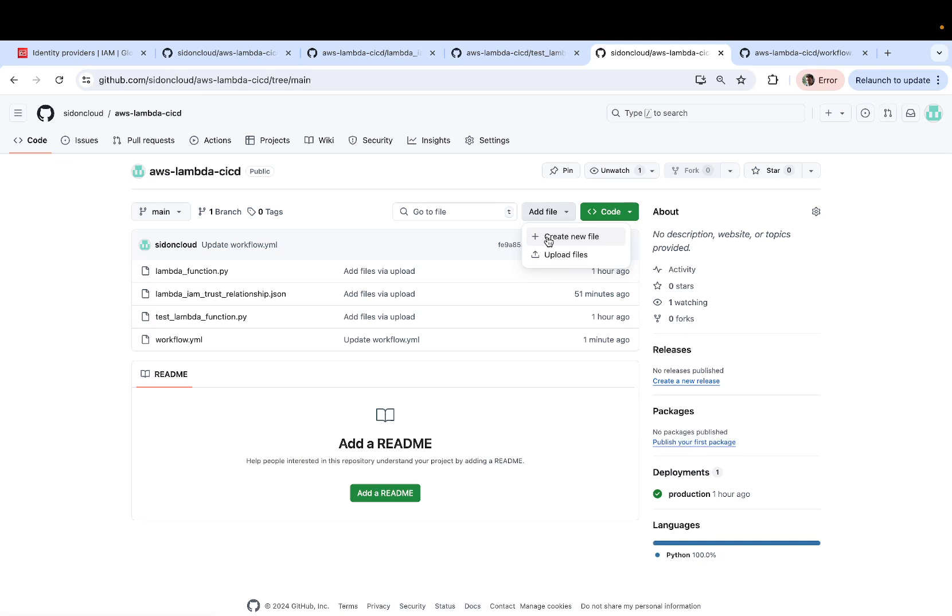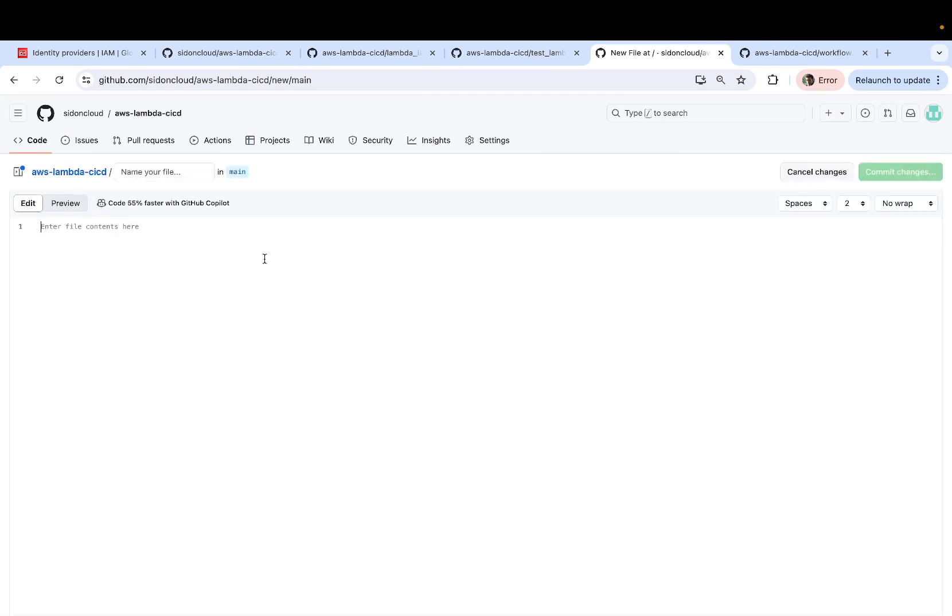Click on add file, create new file. And the YAML file, which is your workflows.yaml needs to be in a specific path.